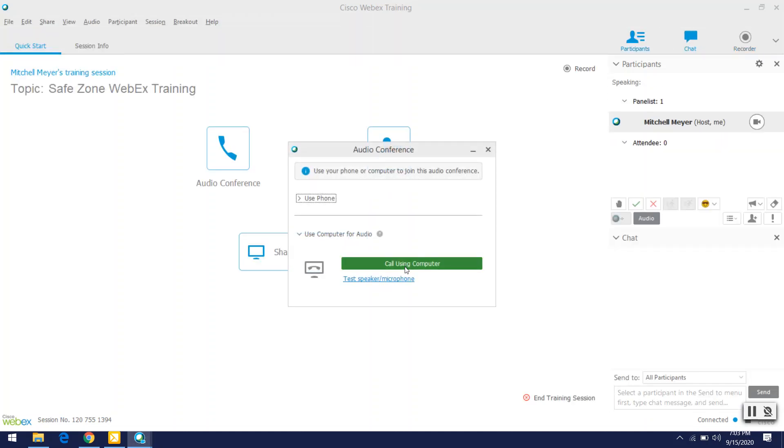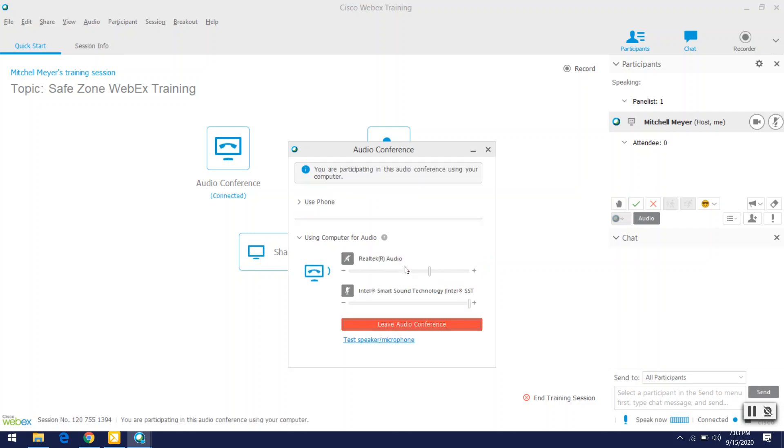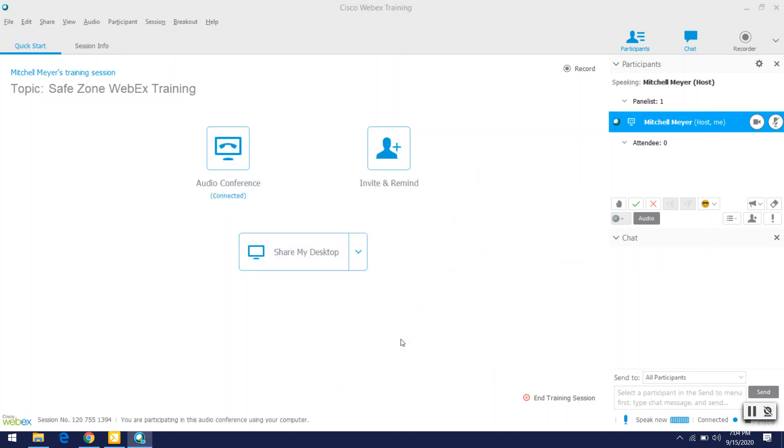Okay, so go ahead and call using computer. All right, everything sounds good. Cool. Okay, so I am in.